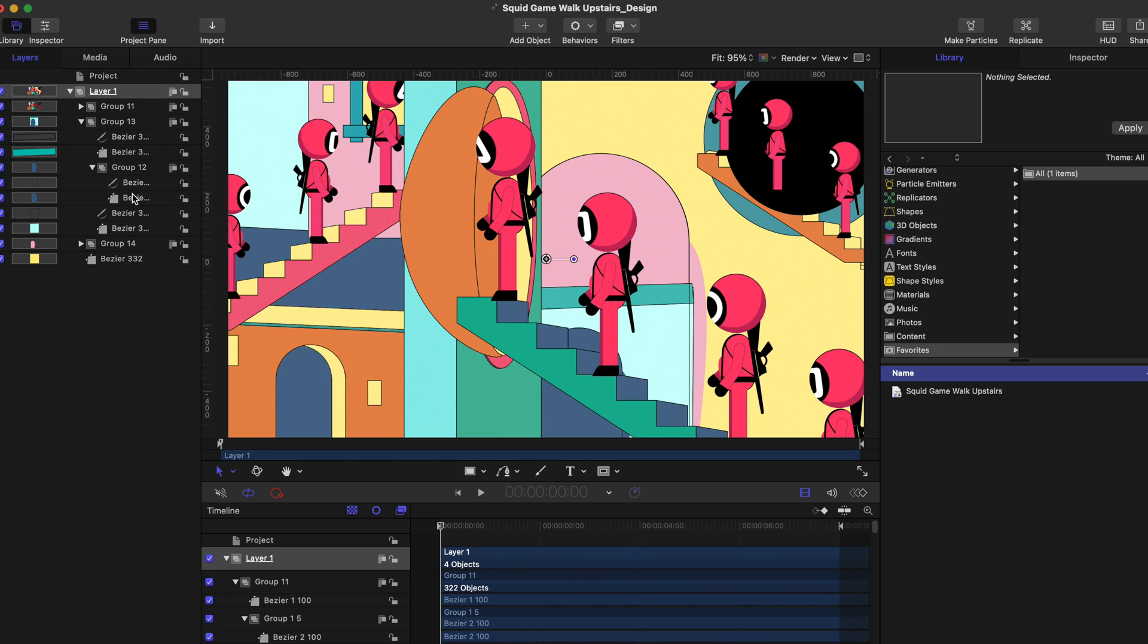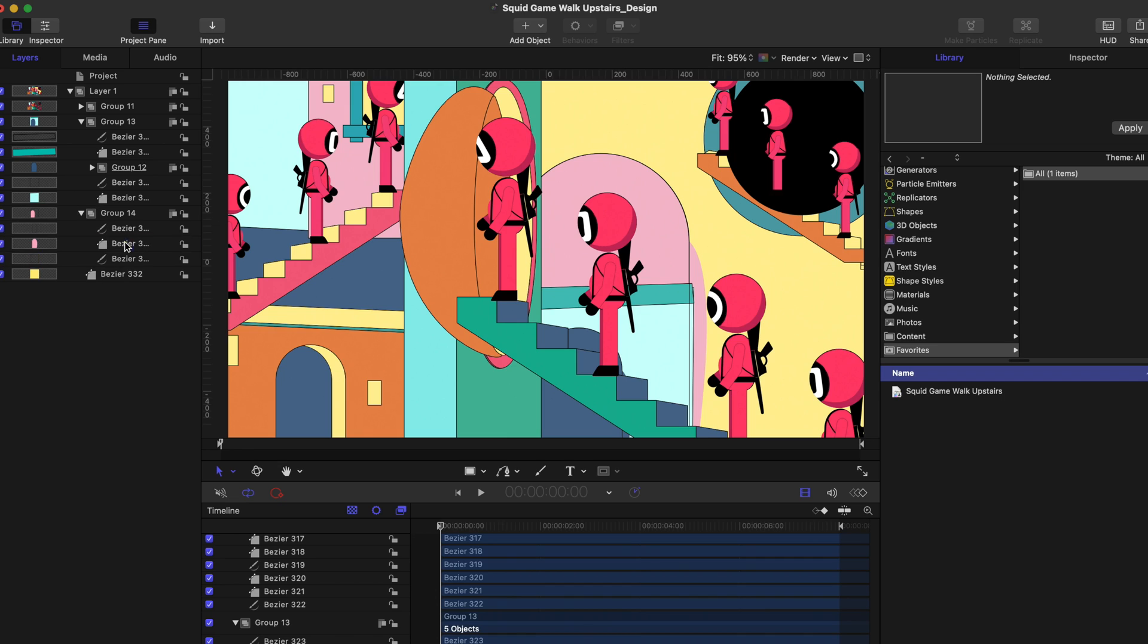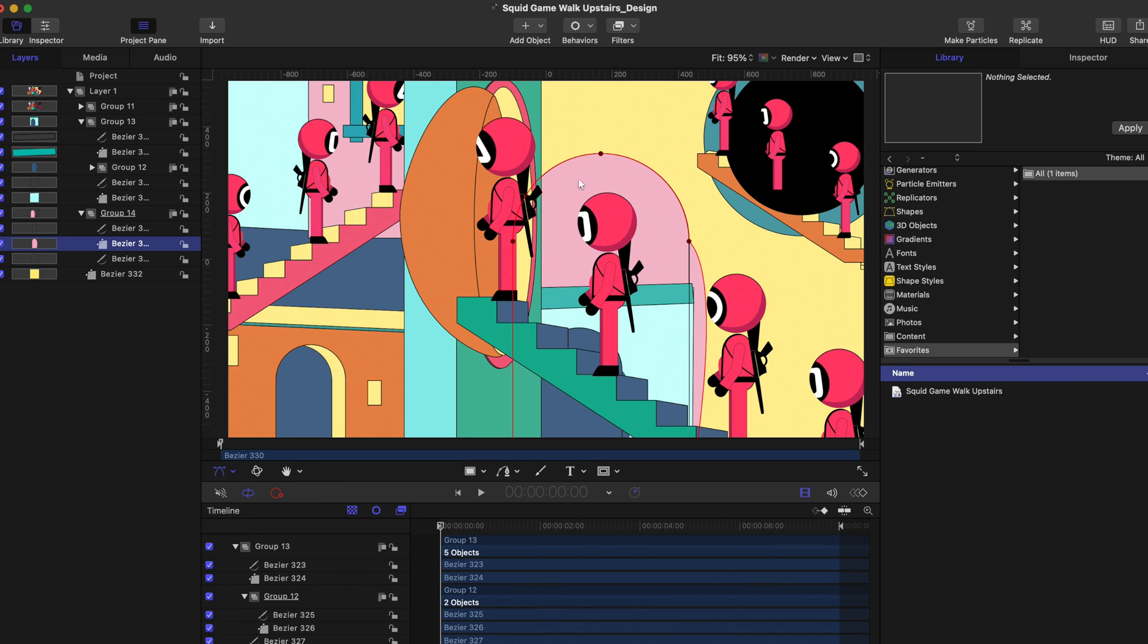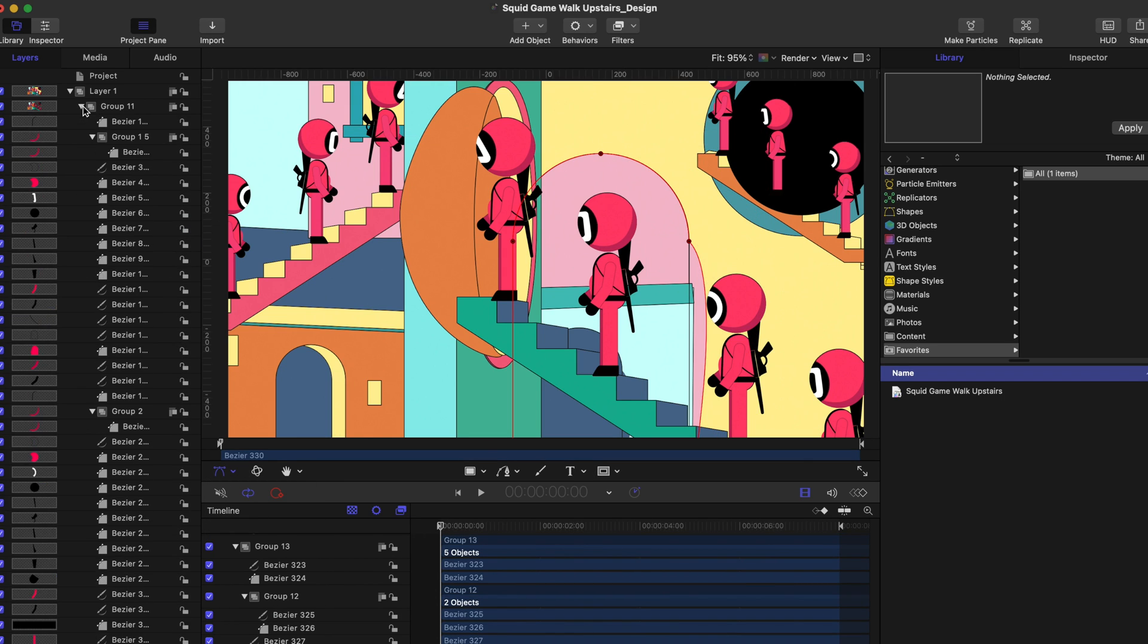As you can see, the design remains intact and all vector shapes are editable inside our Motion project.